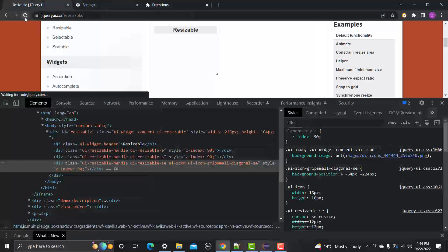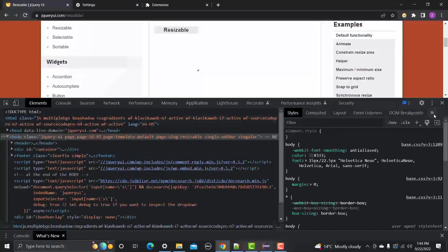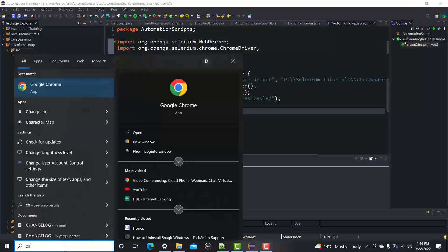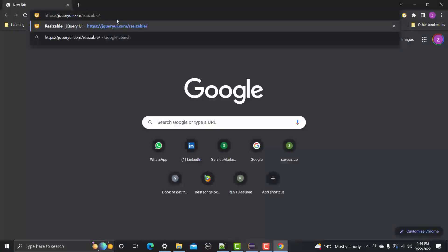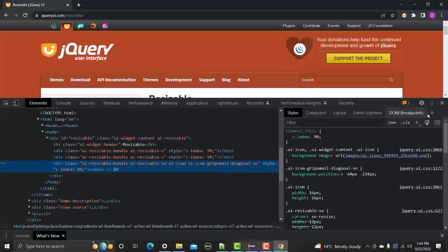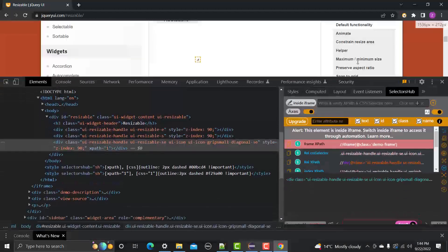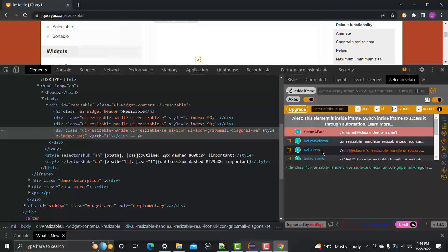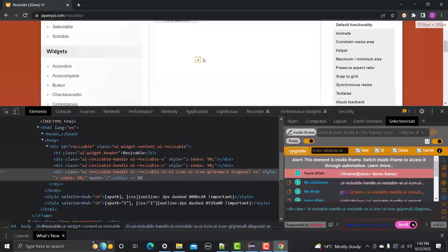We need to reload the page and close the browser for SelectorHub to activate. After reopening the website and inspecting the right corner, we can see SelectorHub now shows different unique locators available. Let's use the relative XPath, making sure we're targeting the right-corner resize arrow.